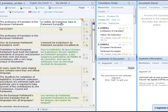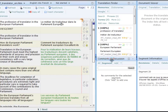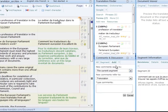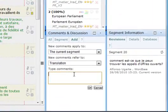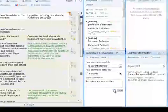The translator has the possibility to leave a comment for the revisor. When the revisor opens the document in the editor, he will notice immediately the orange colored icons next to the segments where the translator left his comments or questions.